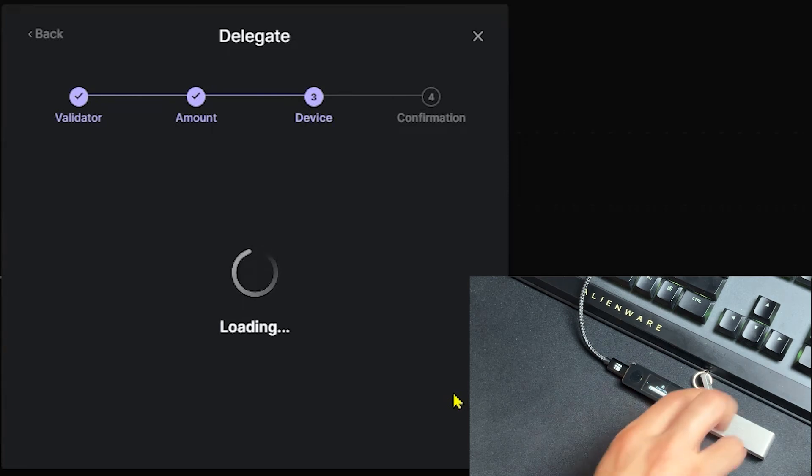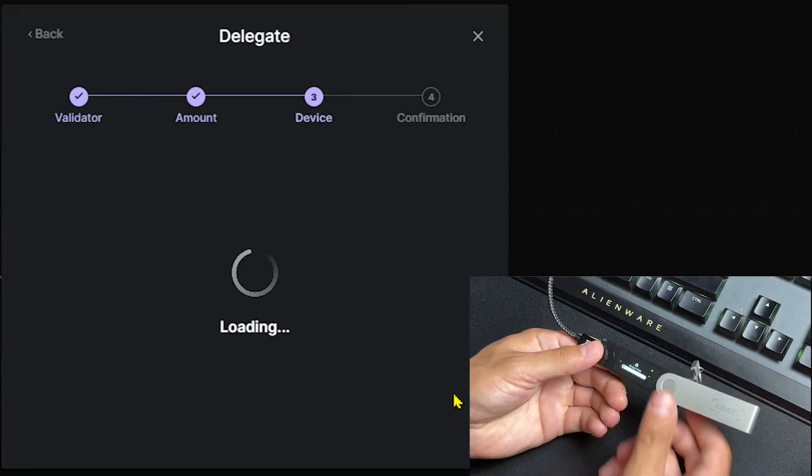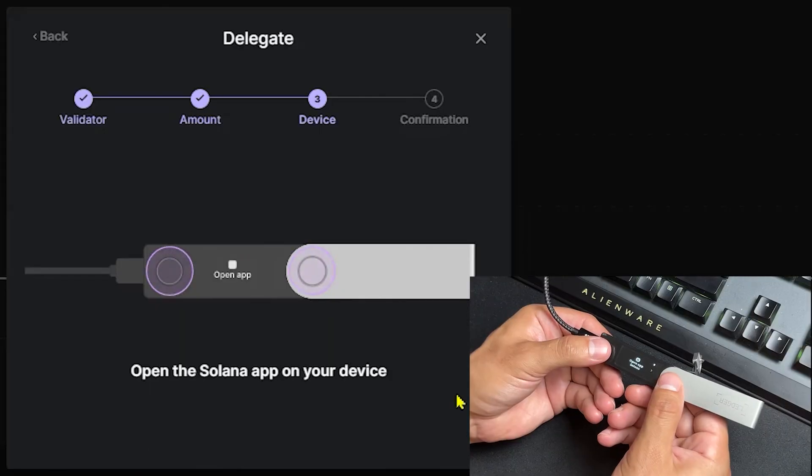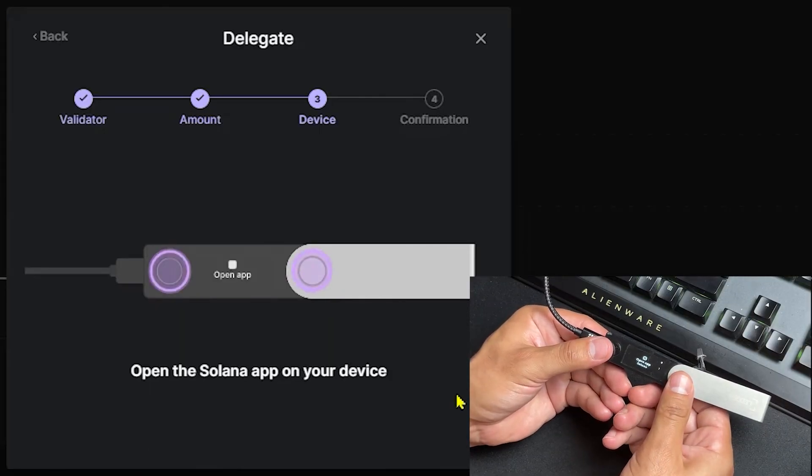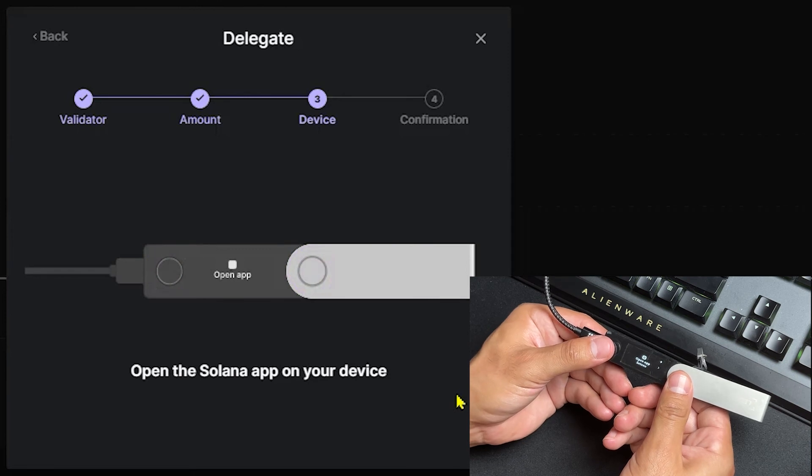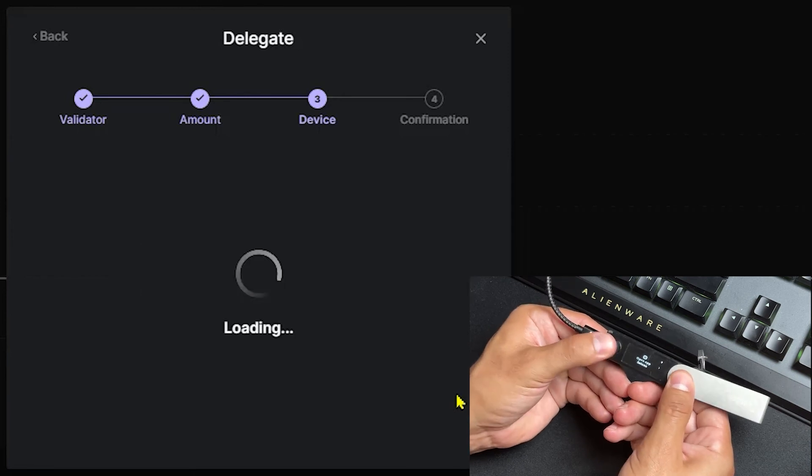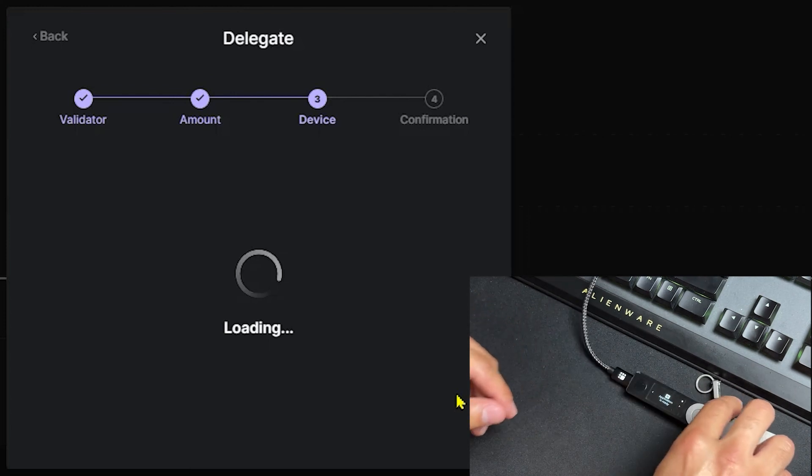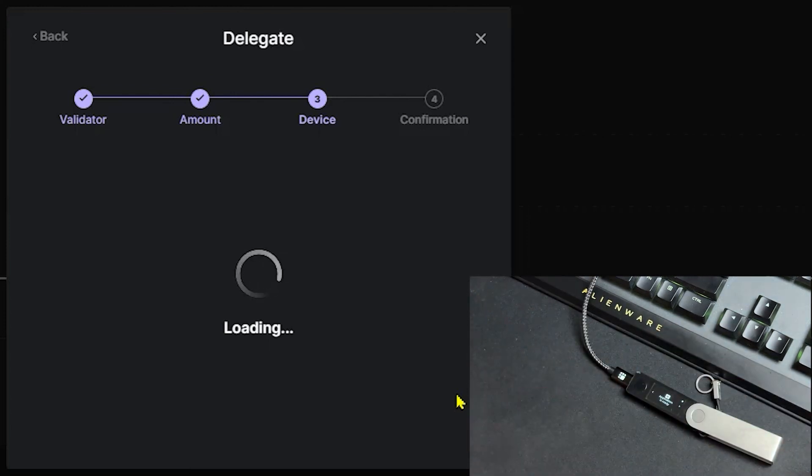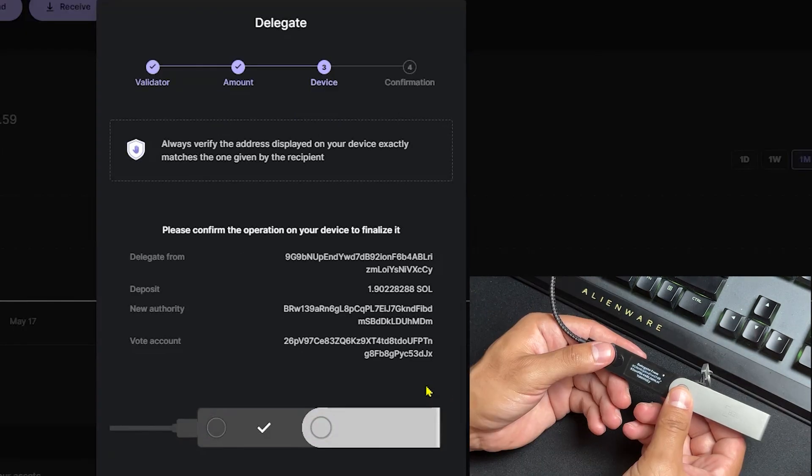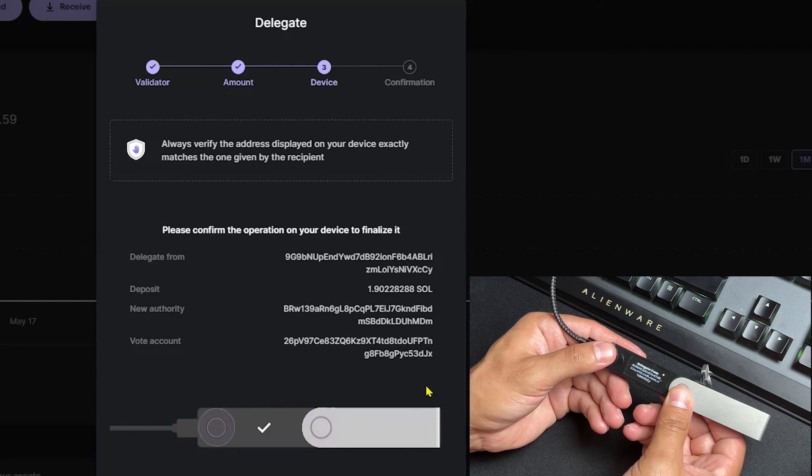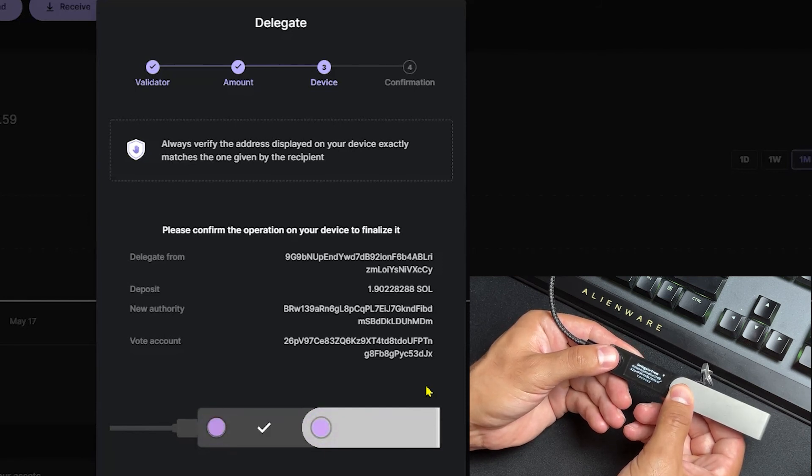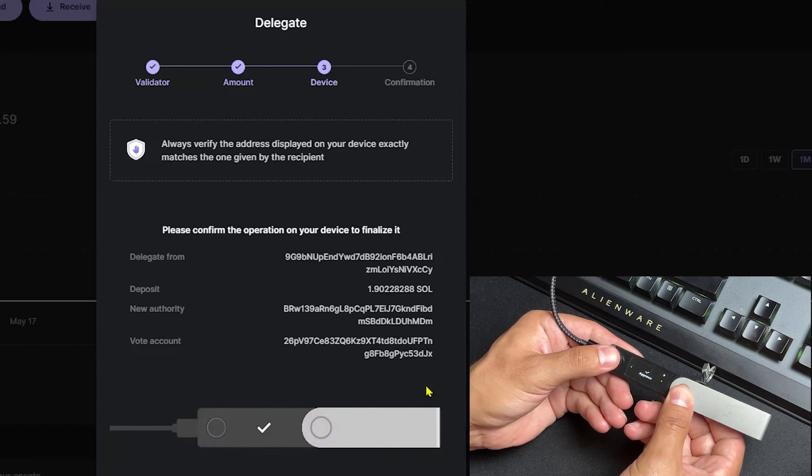We're going to grab our Ledger device and put in our PIN number one more time. It'll ask us to open our Solana app again. Go ahead and double-click. Now, just like we did in the beginning of the video, we want to match the addresses on the screen with the ones on our Ledger device. Once you've done that, navigate to the right side with your Ledger device and go ahead and click Approve.